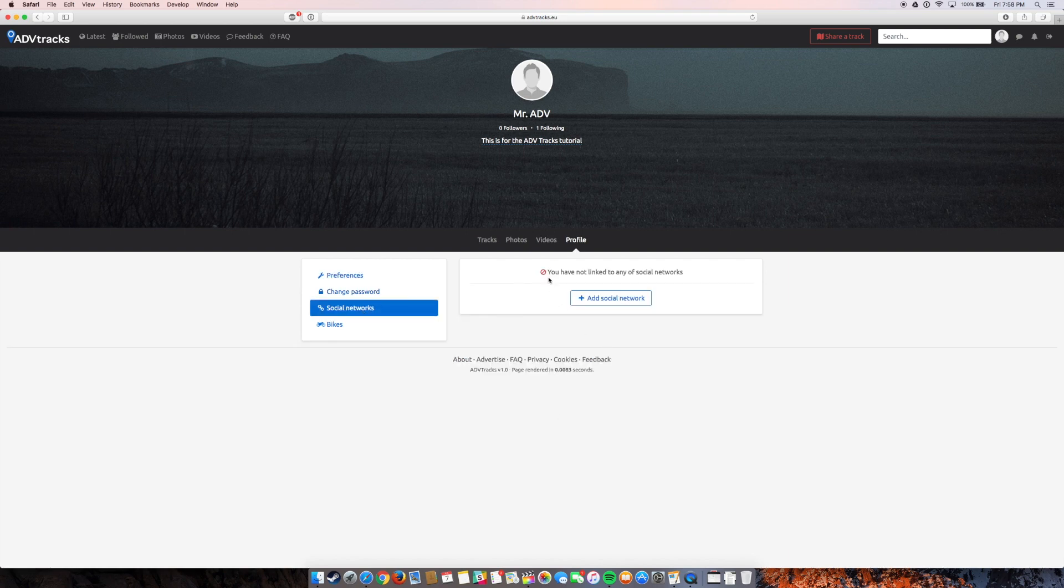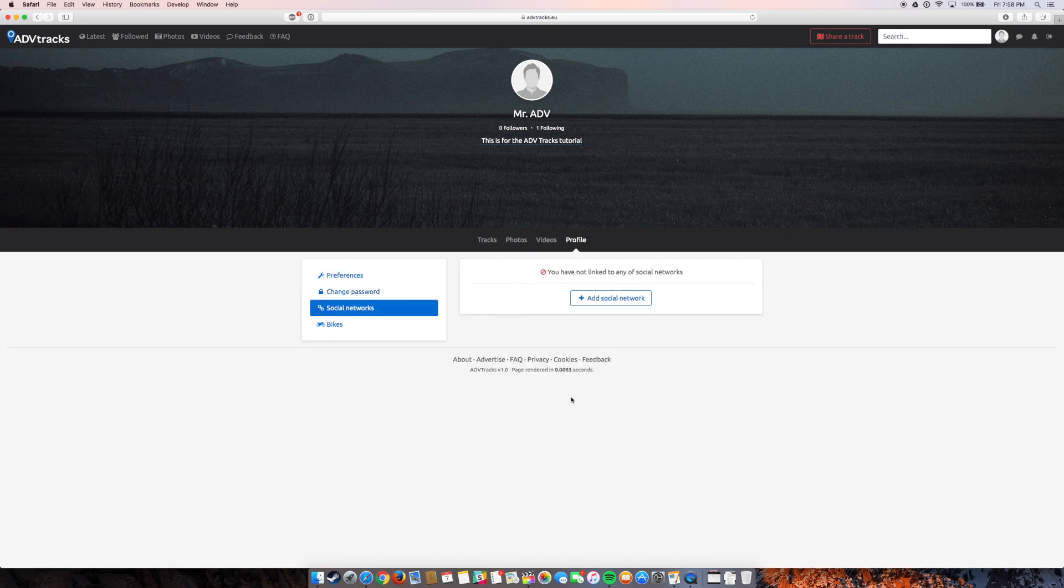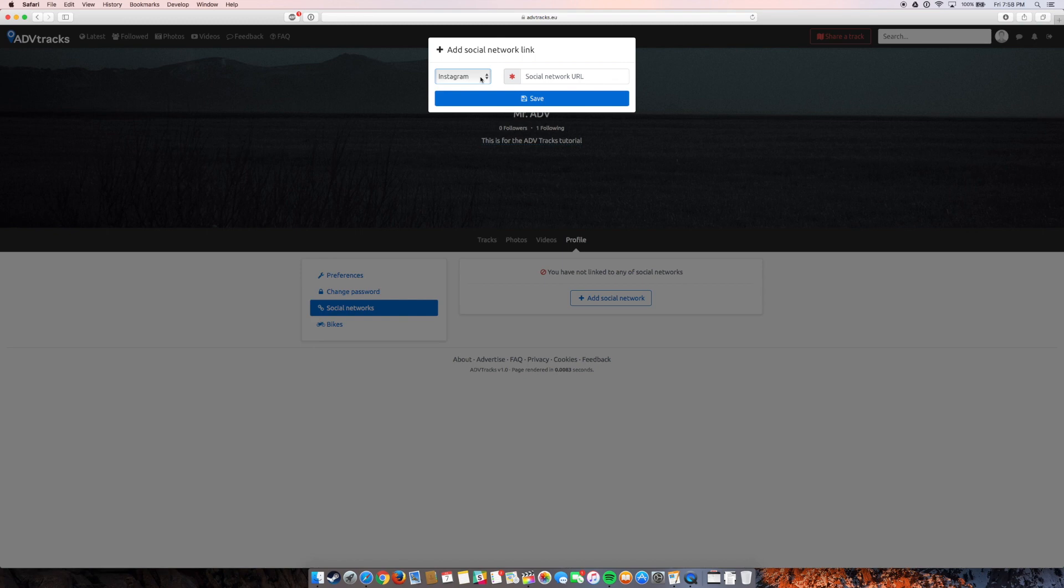If you want to add social media links, you can do that. Pretty awesome for like Instagram, especially. I know that the adventure motorcycle community is really big on Instagram right now. I can have my YouTube channel, which is excellent.